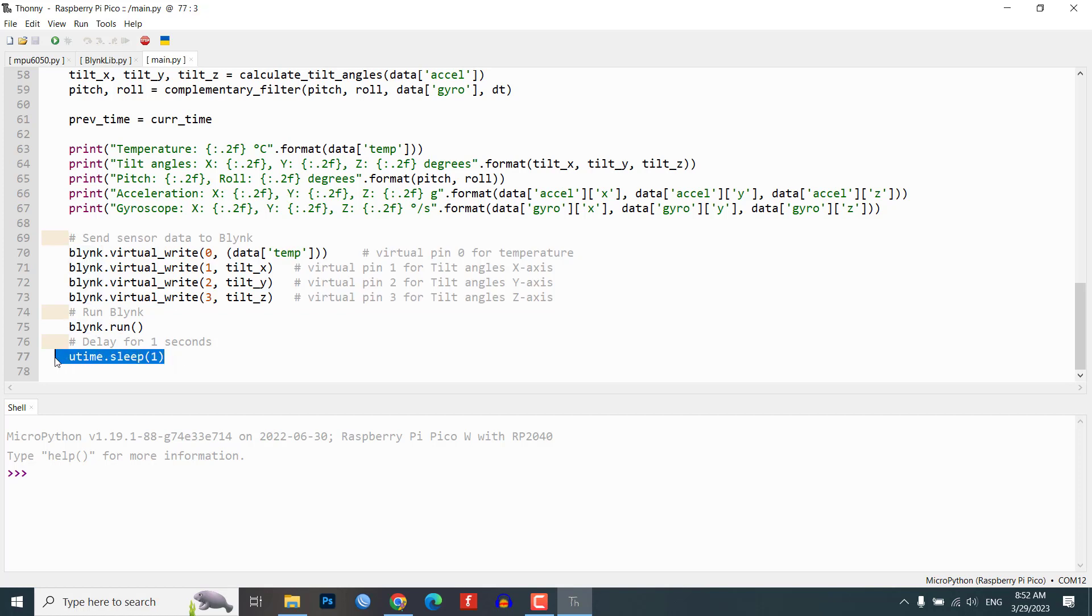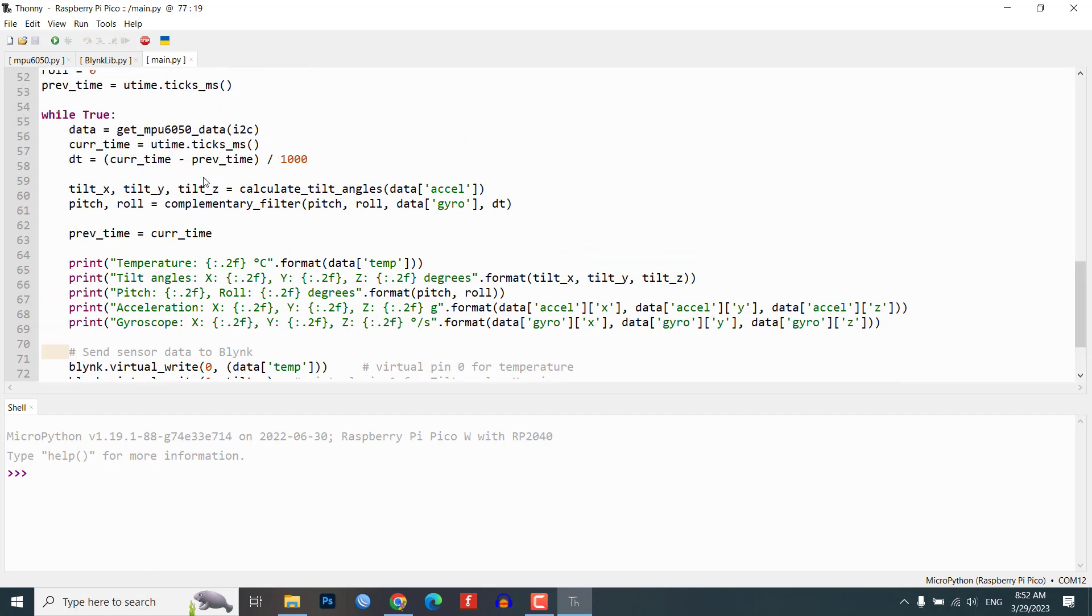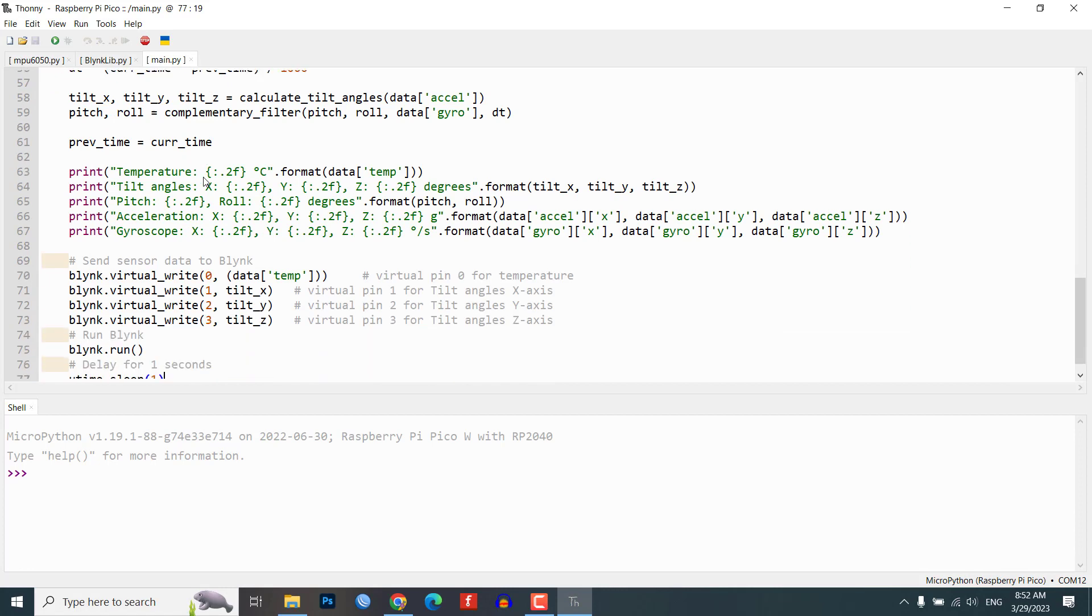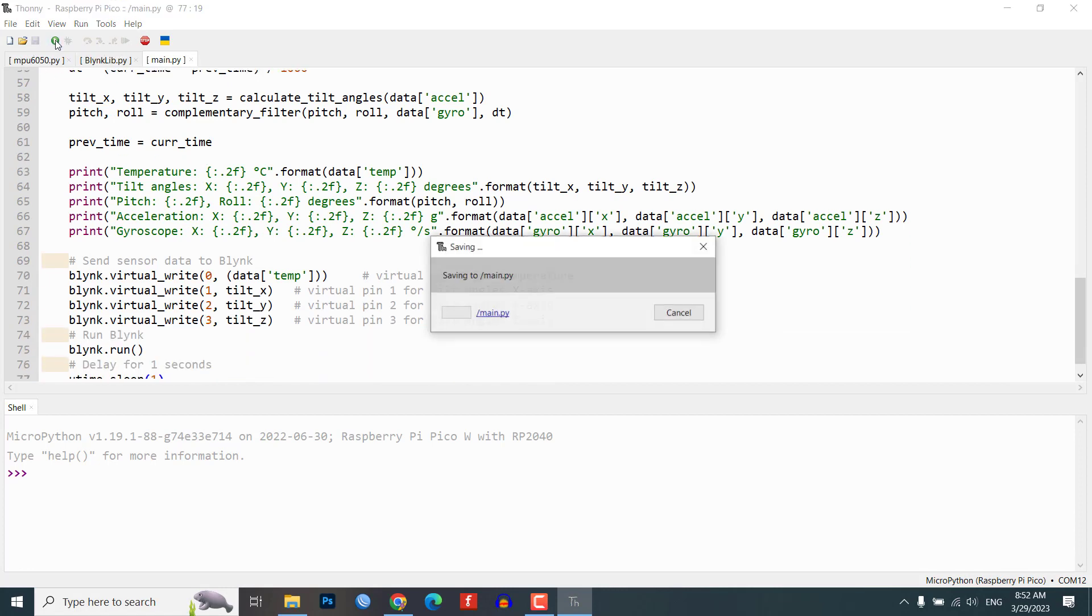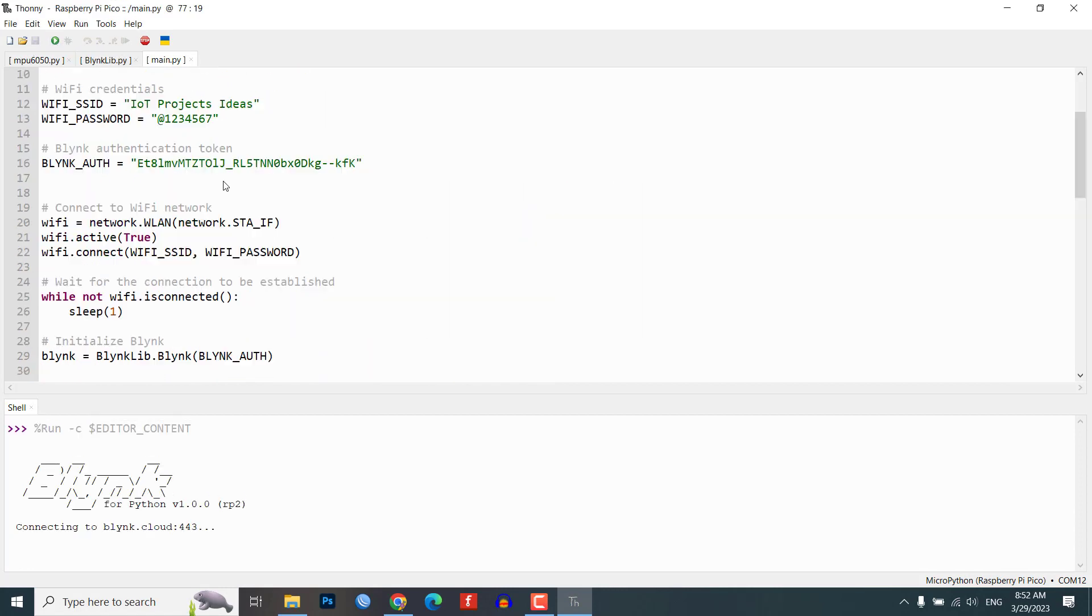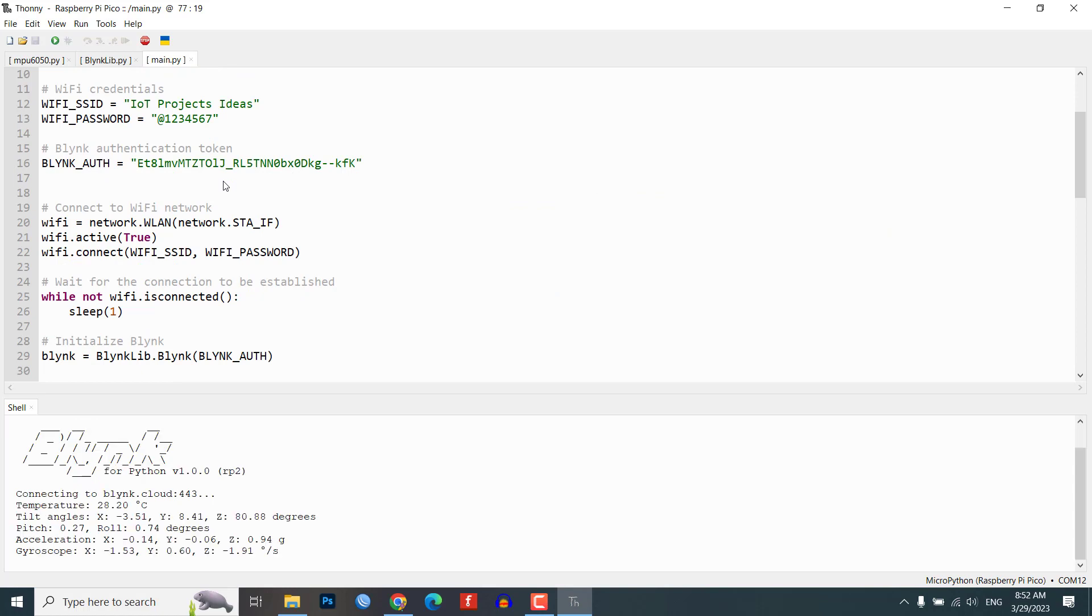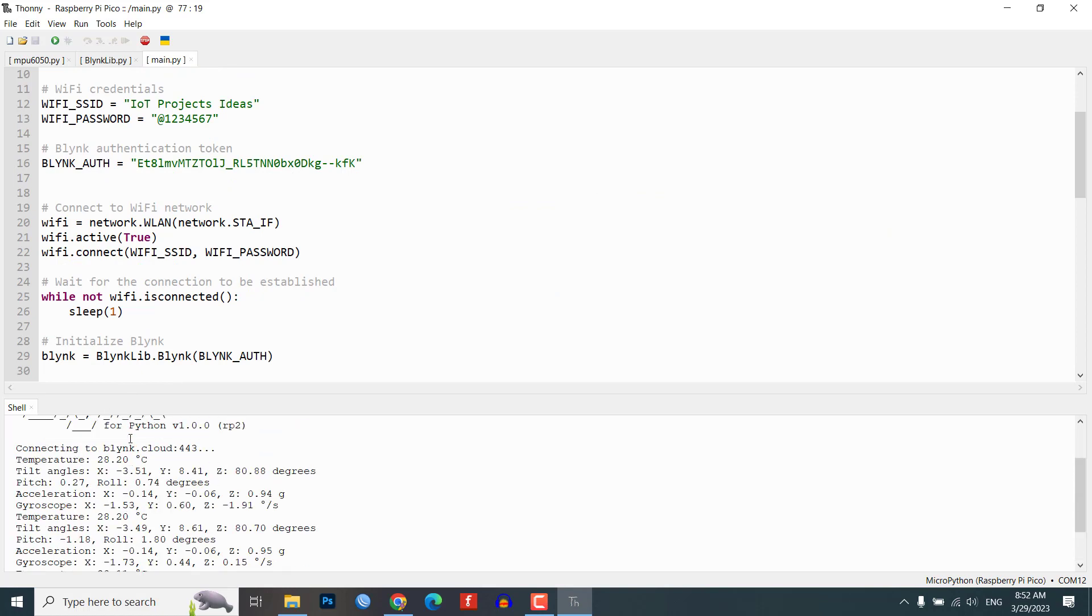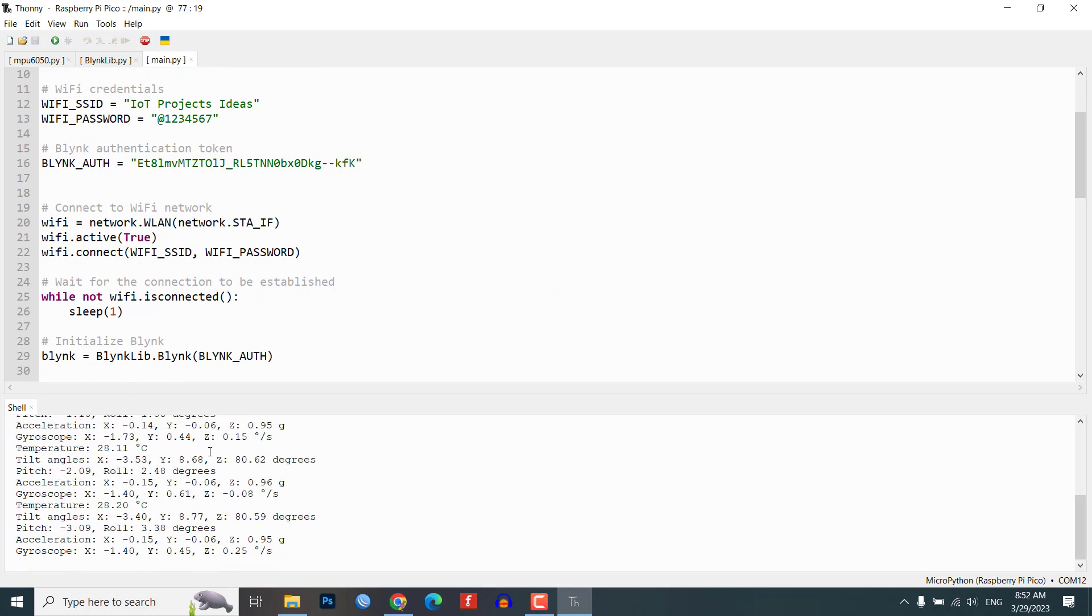Finally, we run the Blink platform and delay for one second before repeating the loop. Now save this code as main.py on Raspberry Pi Pico W board. Now you can click on the start or run button on Thony IDE to run the code.